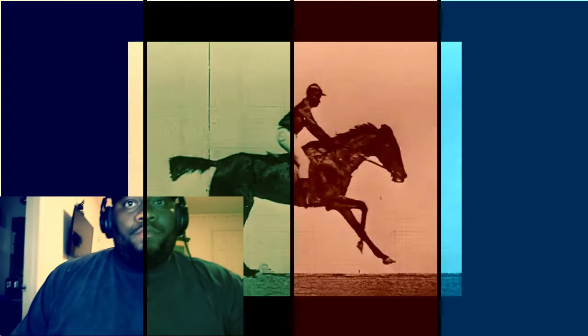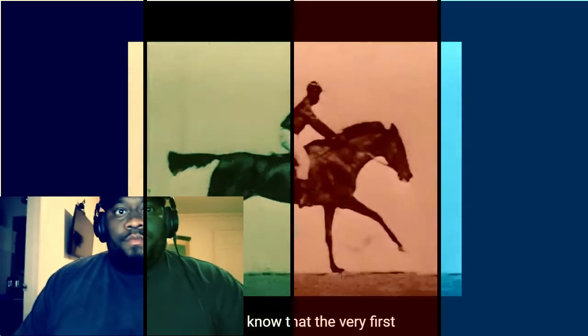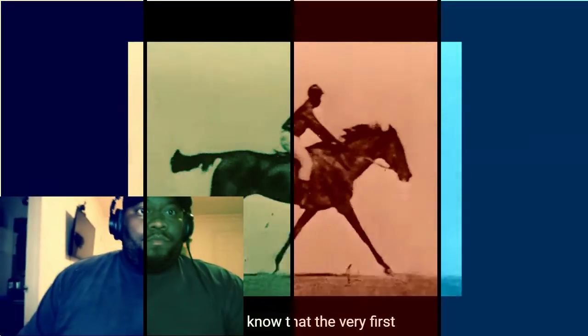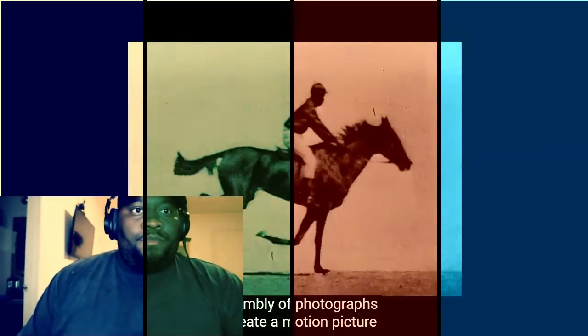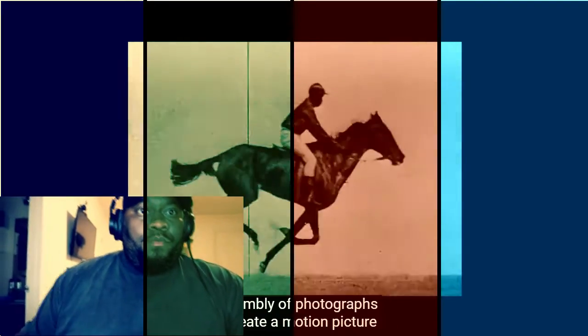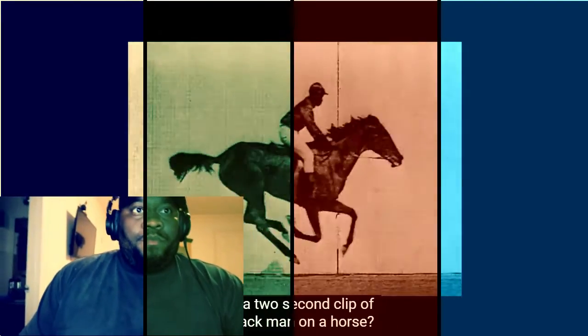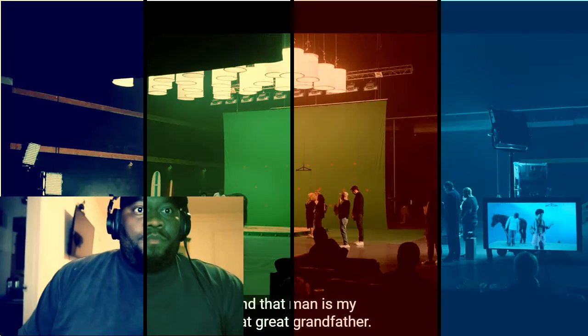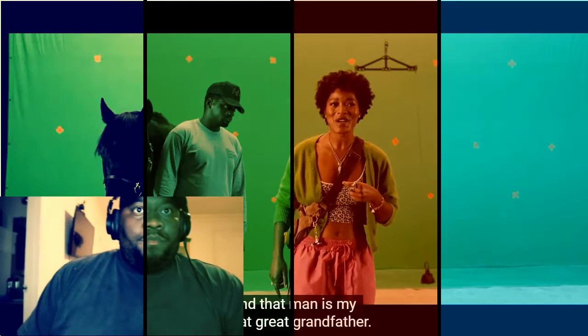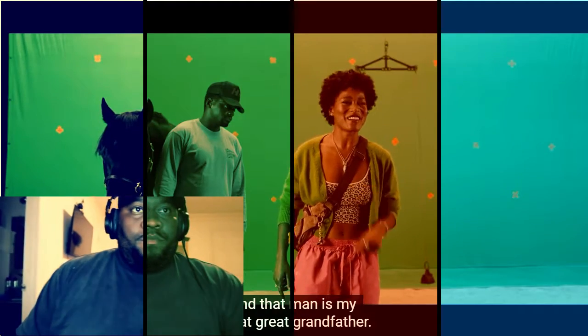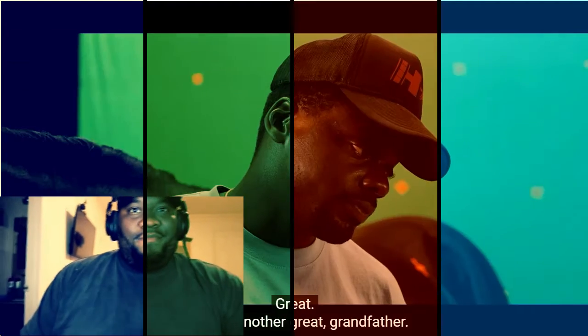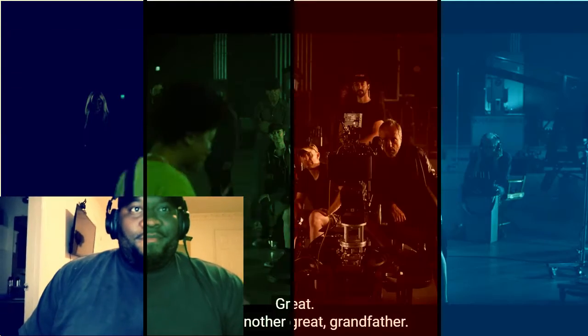Traditional countdown. Did you know that the very first assembly of photographs to create a motion picture was a two-second clip of a black man on a horse? And that man is my great-great-grandfather. Great. There's another great-grandfather.